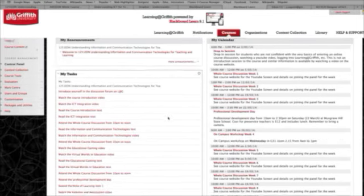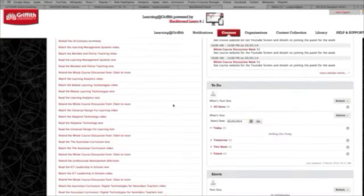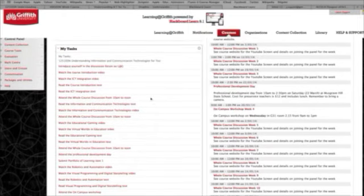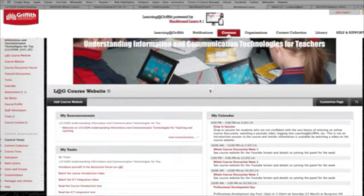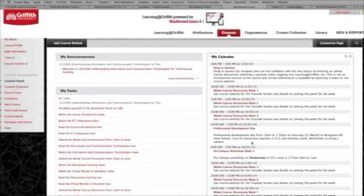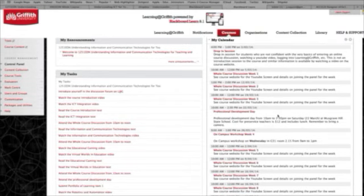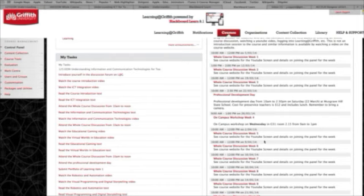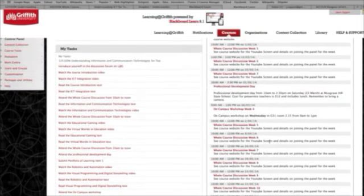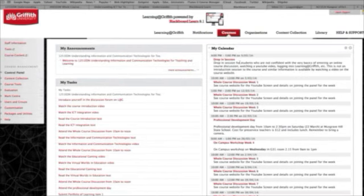There's a series of tasks that you need to do during the course — quite a few of them, but they are a bit repetitive. As you do them you can click on each one and indicate whether you've started or completed the task, and I can go in and monitor your progress. To the right of that is our calendar, which lists the various activities. The main ones are our whole-course discussions each week on Wednesdays from 10 to 12, plus special events such as our PD day and on-campus workshops.